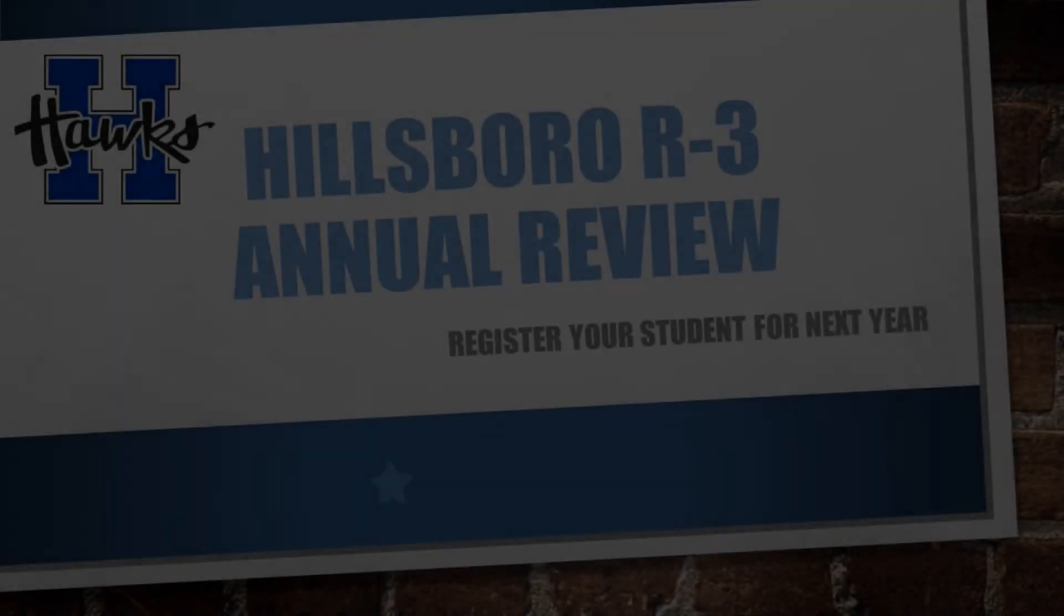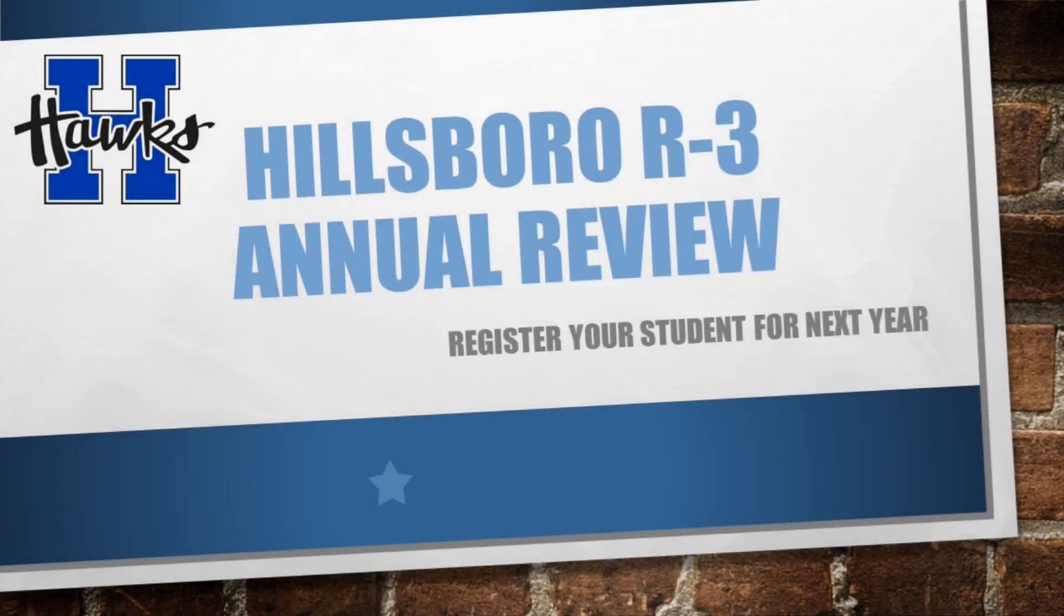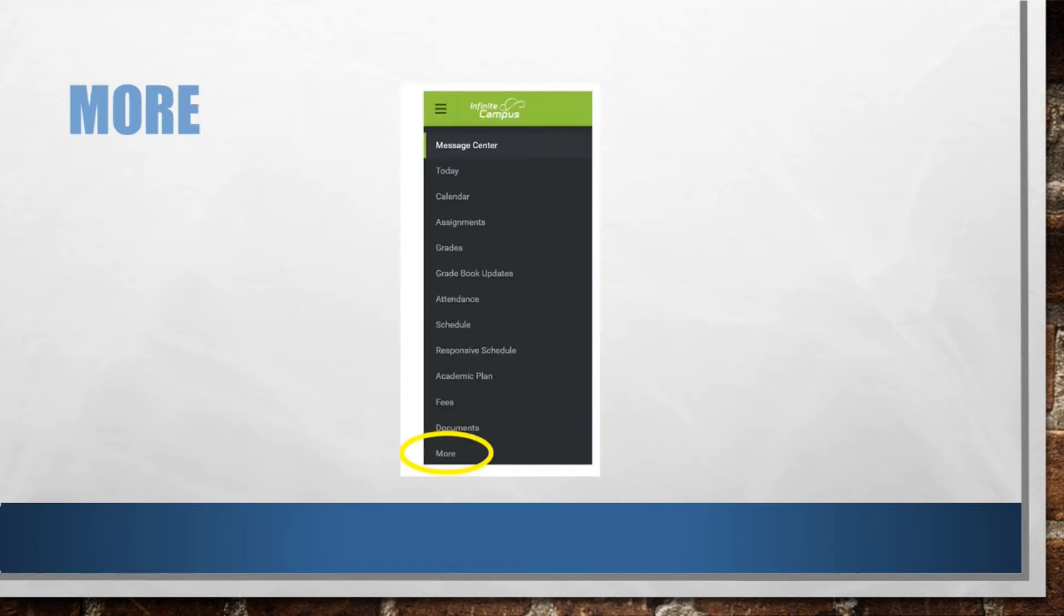Hello Hillsboro families! This is a quick tutorial to walk you through our annual registration process through the Infinite Campus Parent Portal. Due to the amount of information needing to be reviewed, it is highly recommended that you complete this process through a computer or Chromebook.